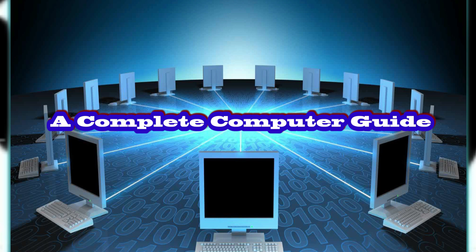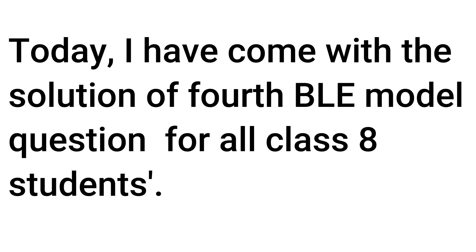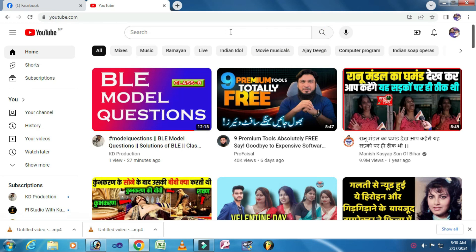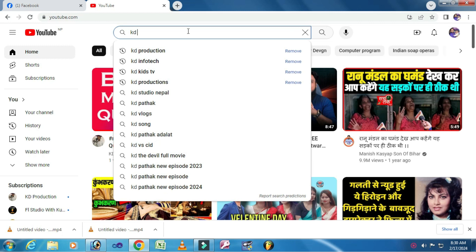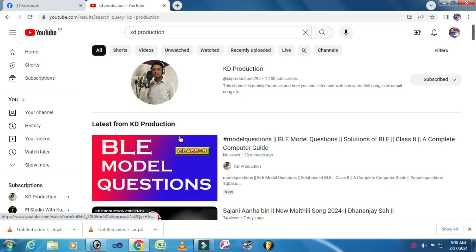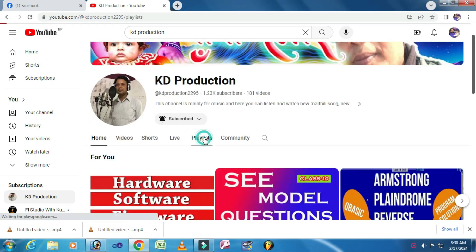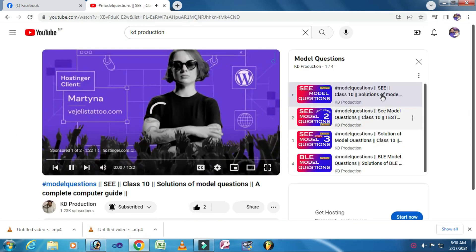Welcome to A Complete Computer Guide. Today I have come with a solution of the fourth BLE model question for all Class 8 students. If you have not seen previous BLE model questions, go to YouTube and search KD Production. Within that channel you will get the playlist named model questions, which contains solutions of previous model questions.